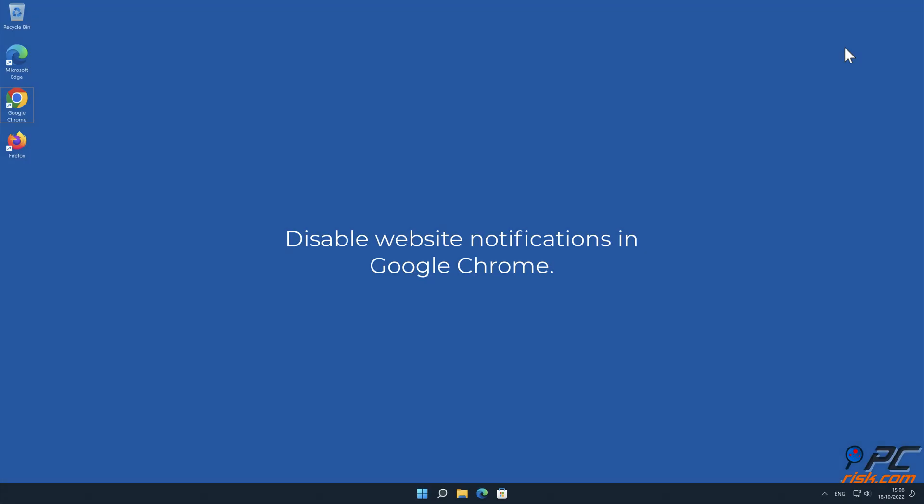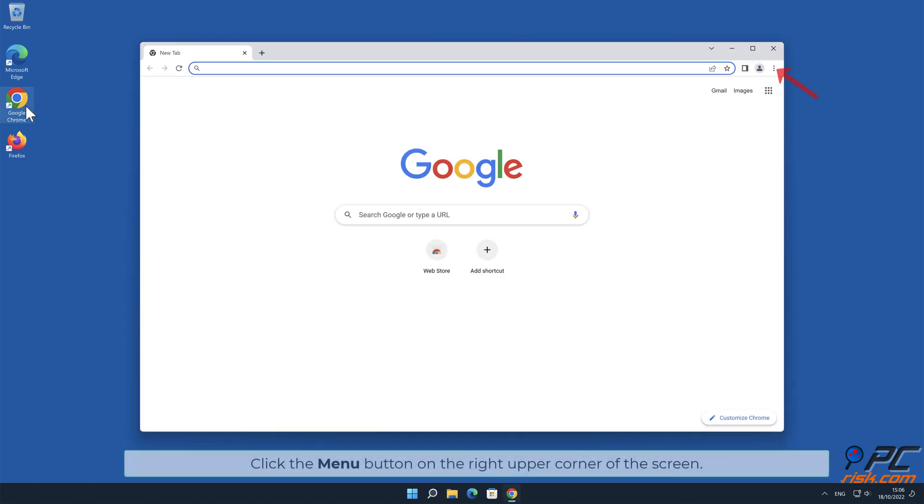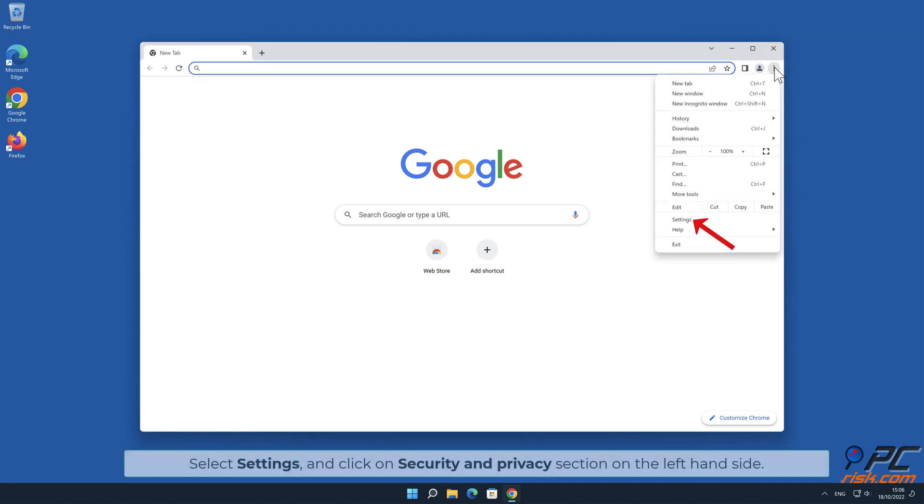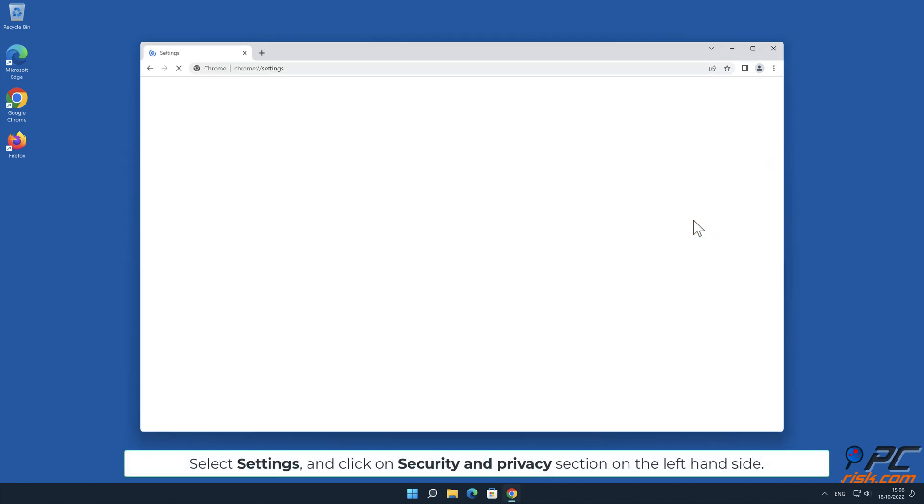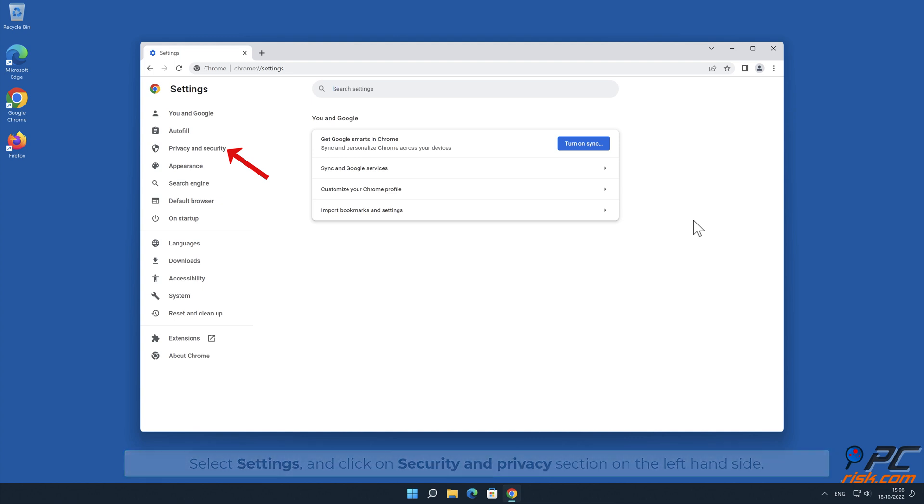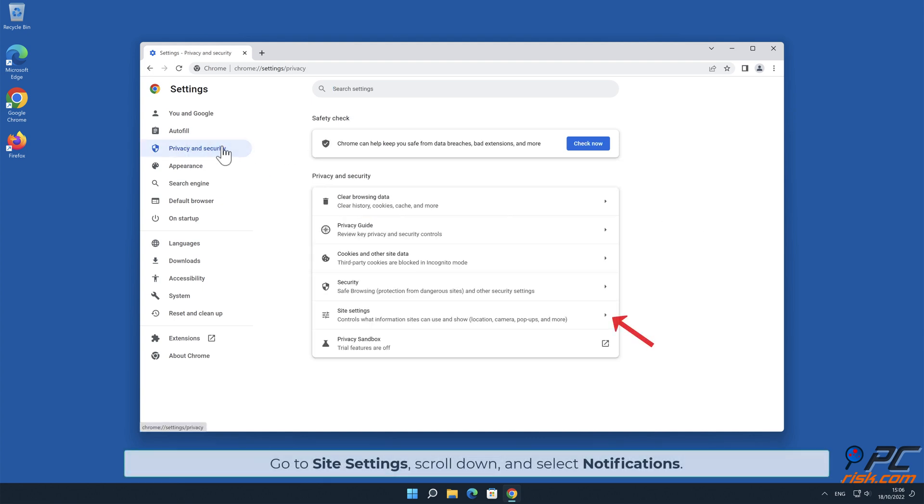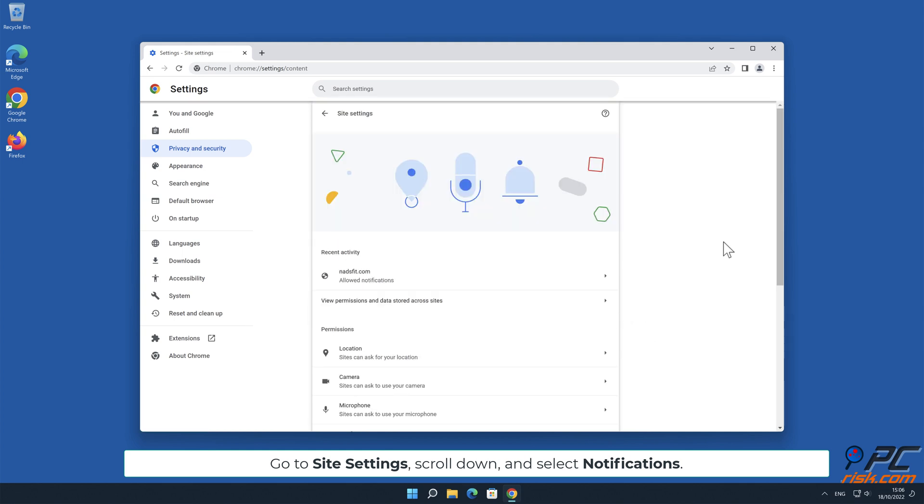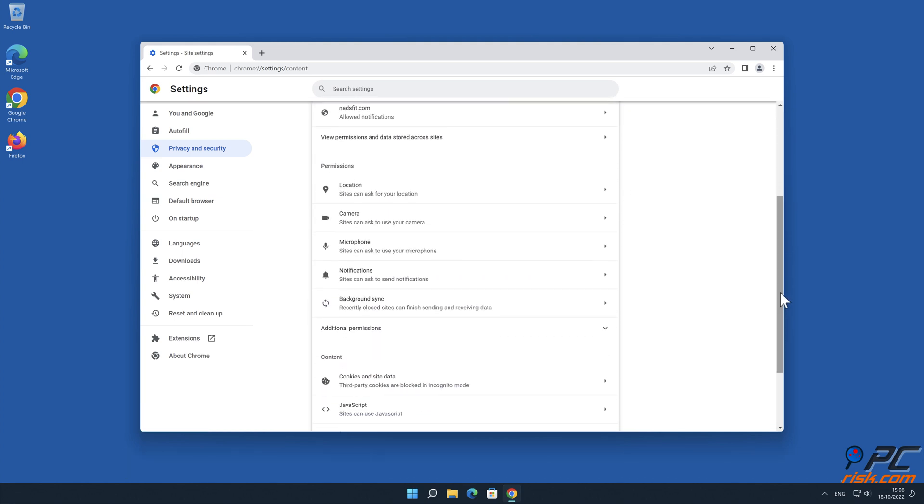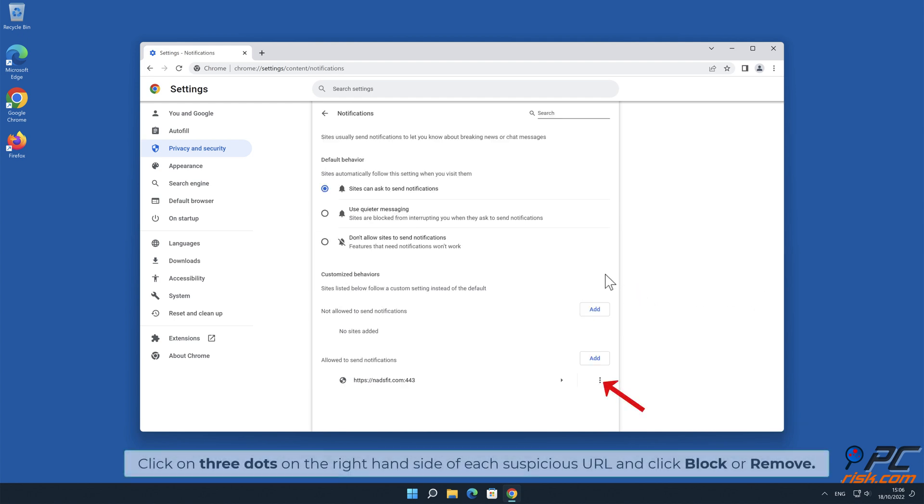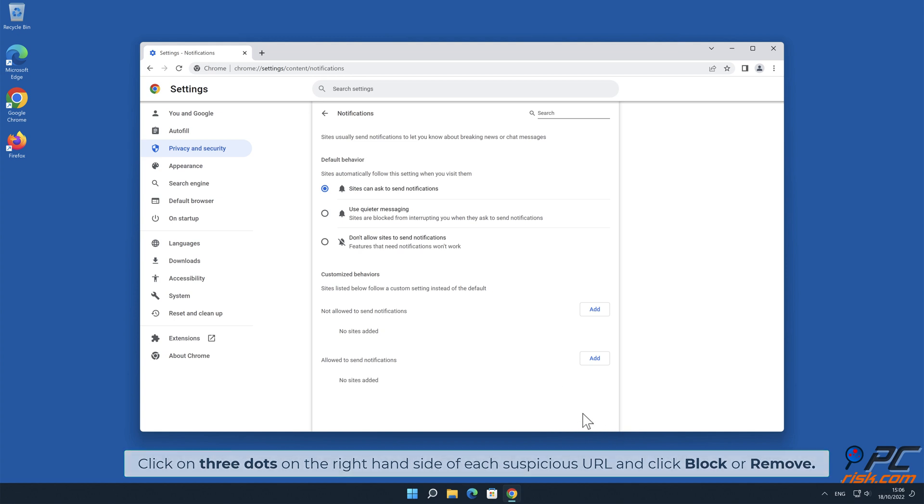Manual Removal: How to Disable Website Notifications in Google Chrome. Click the Menu button on the right upper corner of the screen. Select Settings and click on Security & Privacy section on the left-hand side. Go to Site Settings, scroll down, and select Notifications. Click on 3 dots on the right-hand side of each suspicious URL and click Block or Remove.